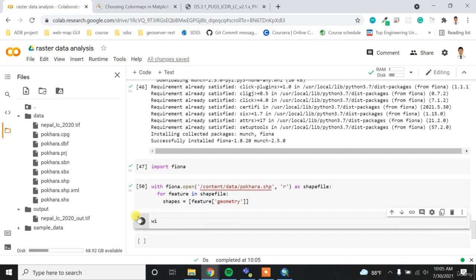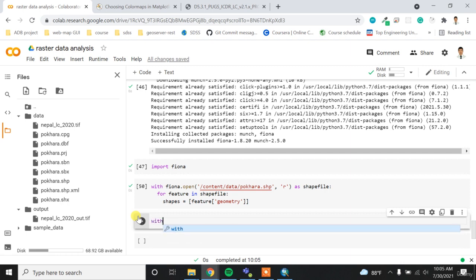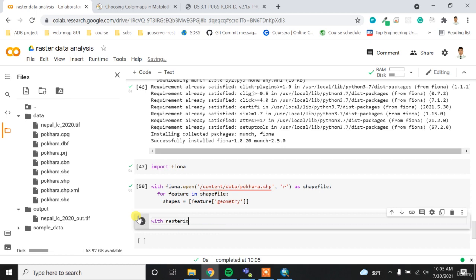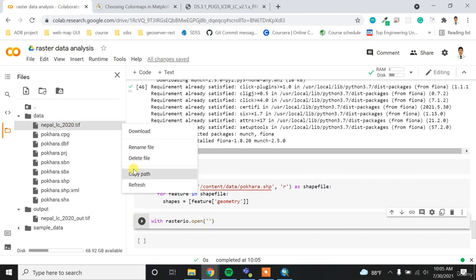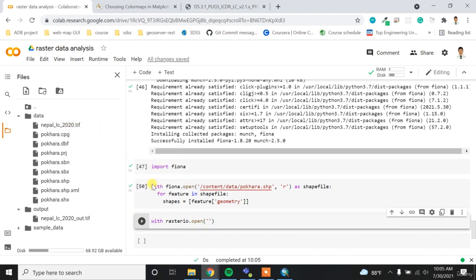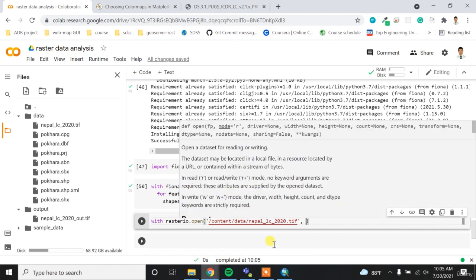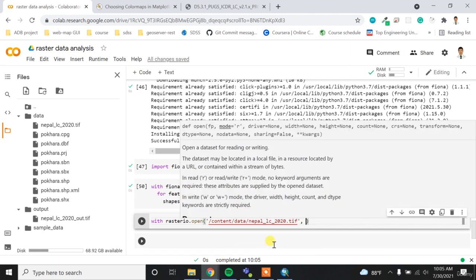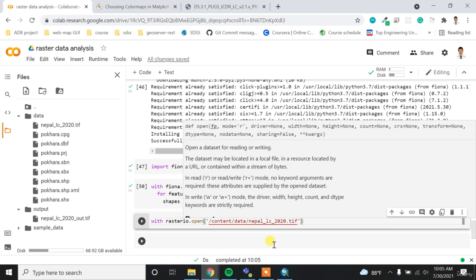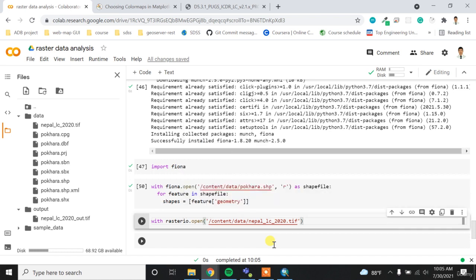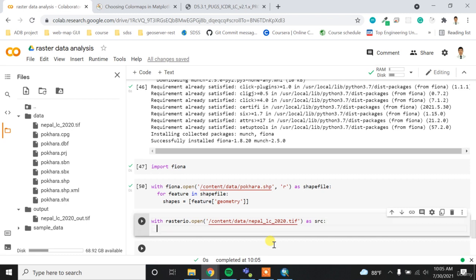And then, now, similarly, I want to open my raster file. Rasterio.open and then I want to open the raster data, which is this file. So I want to clip this file. I'll provide the path to this file over here and then maybe by default it will open in the read mode. So I don't have to provide the R and then I'll read it as the SRC.